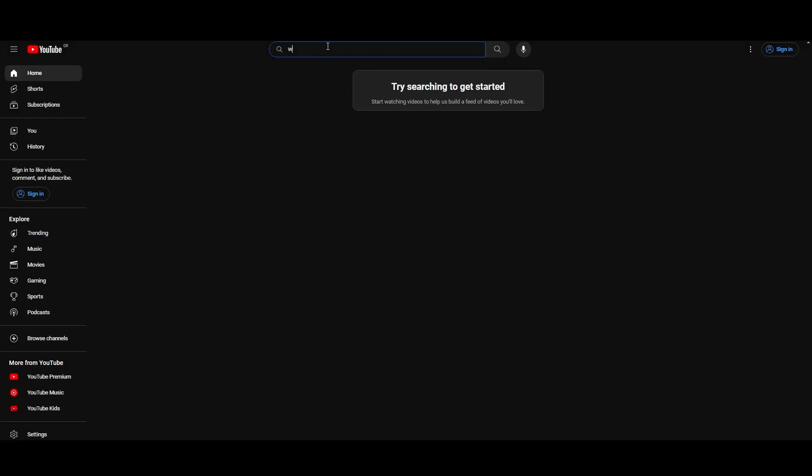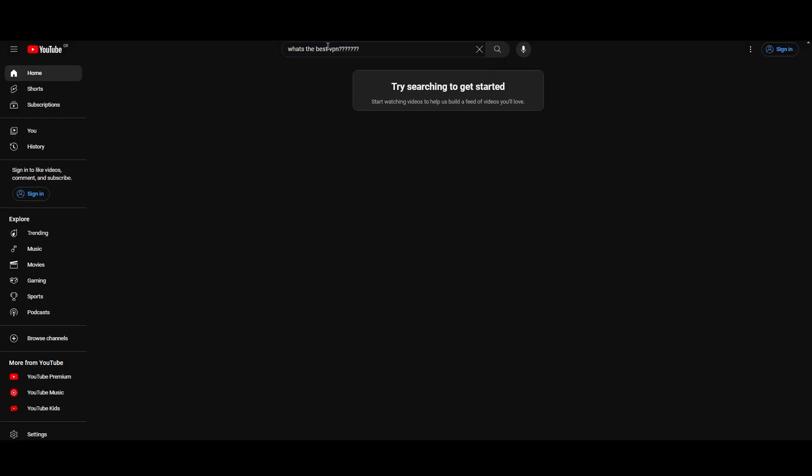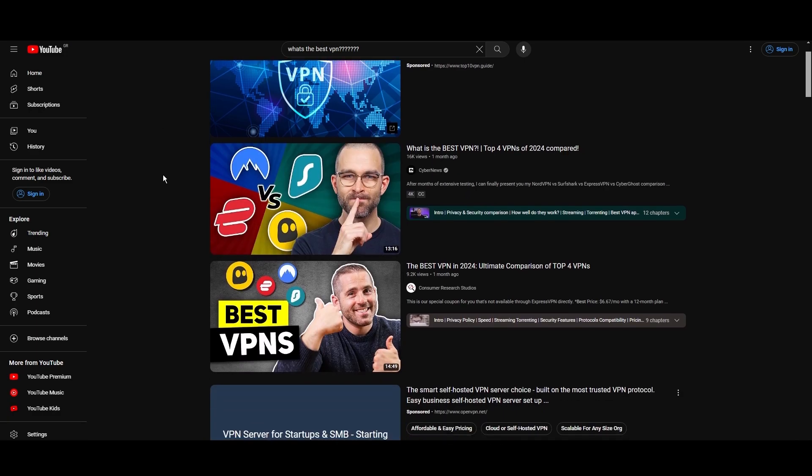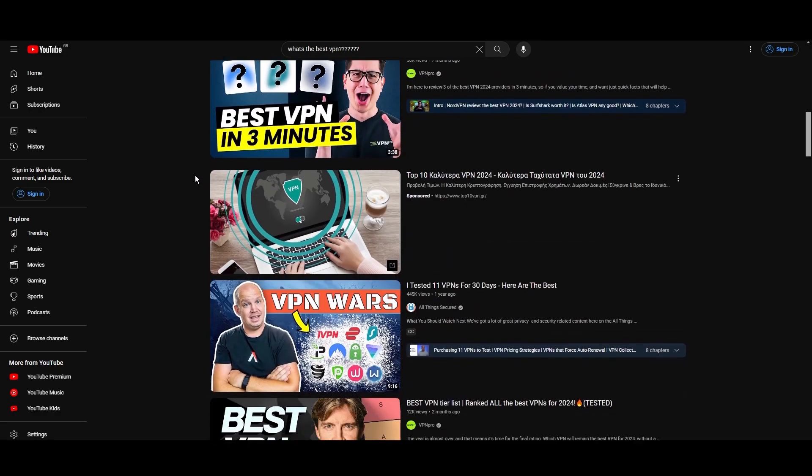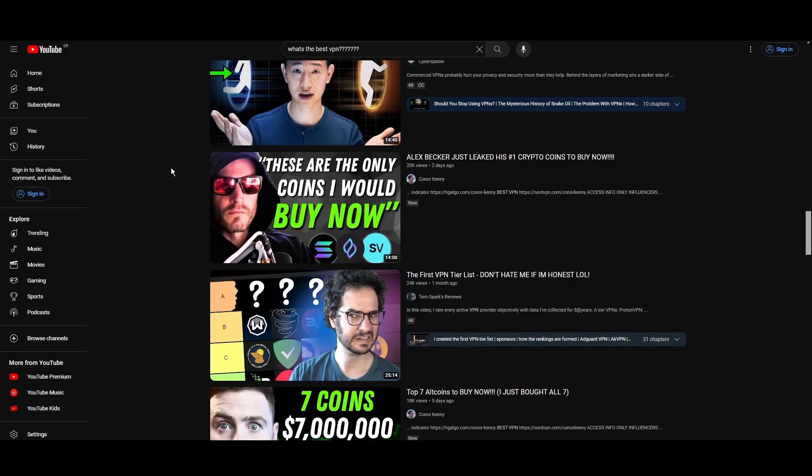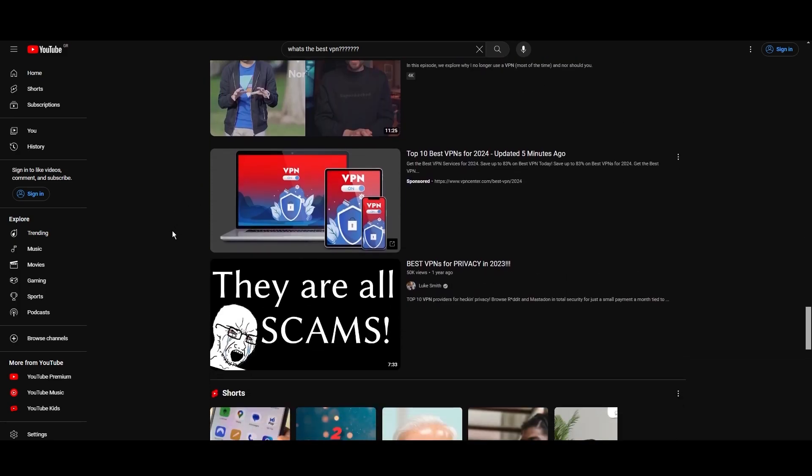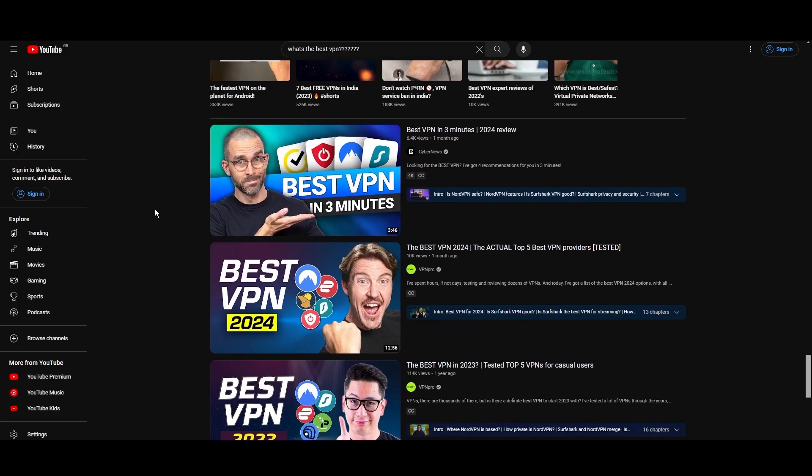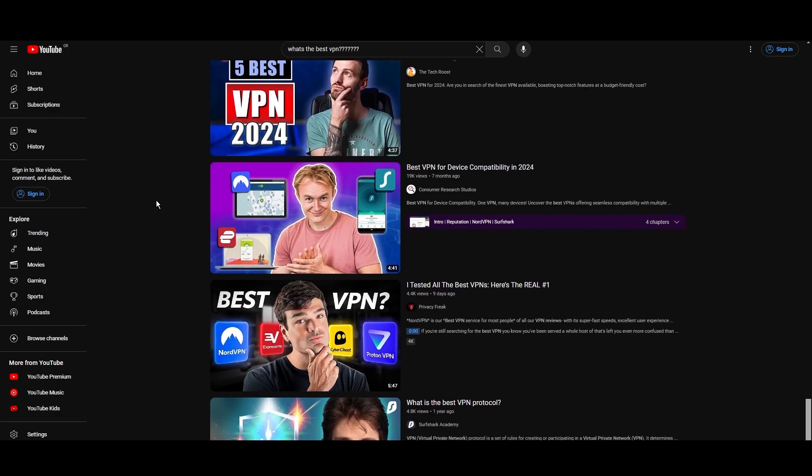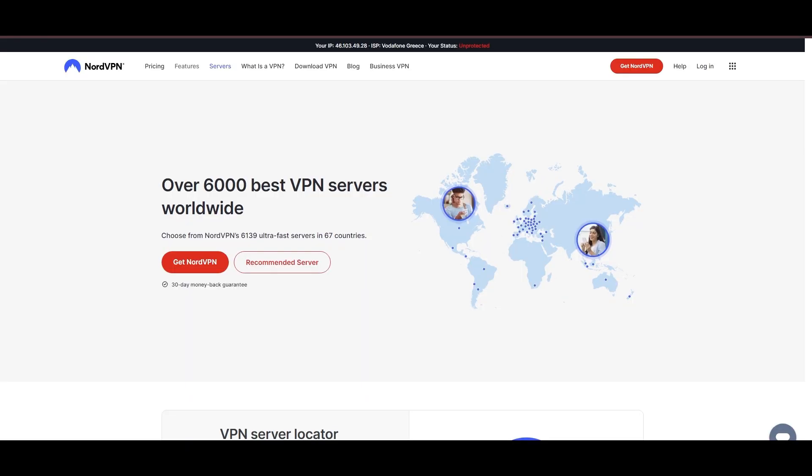Hey everyone, welcome back to our channel. After rigorously testing every VPN available on the market, we've finally compiled a list of the best 3 VPNs for iCloud Mail. You're likely searching for a fast, reliable, and feature-rich VPN for iCloud Mail, and this video delivers exactly that. Let's dive right into the top VPN options for iCloud Mail.